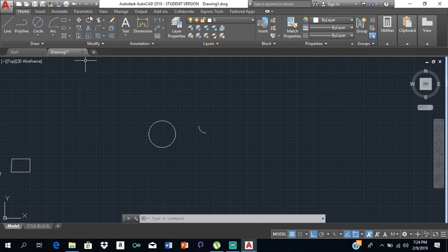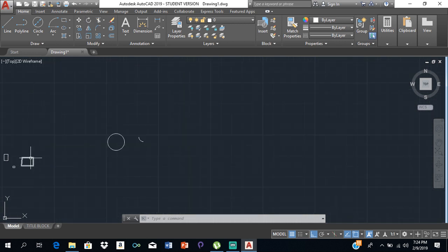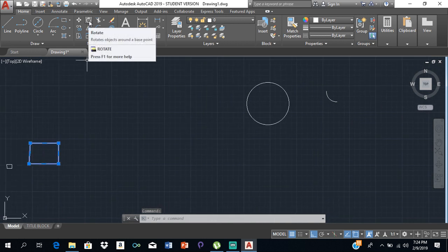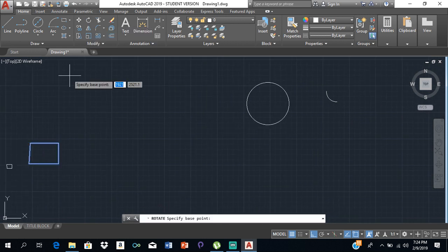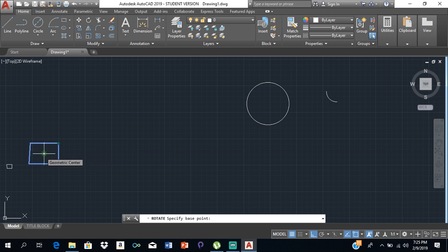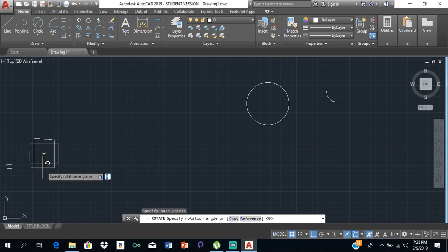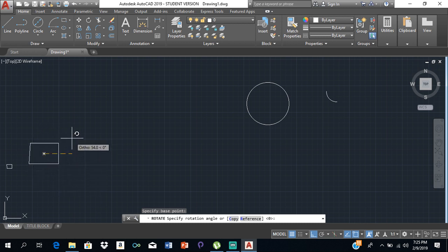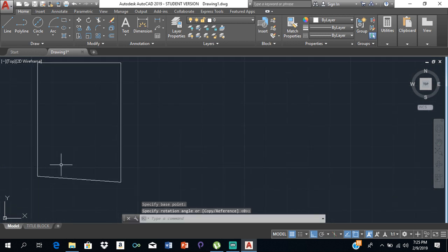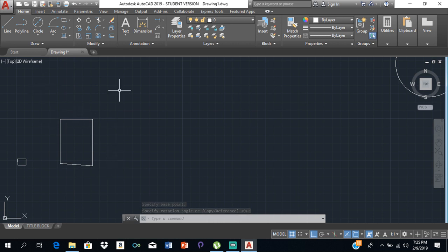There is also the rotate tool. As the name suggests, you use it for rotating objects. Click on Rotate, select the object, then click the point you want to rotate from — for instance the center. Move your mouse in the direction you want to rotate, and the object rotates accordingly.